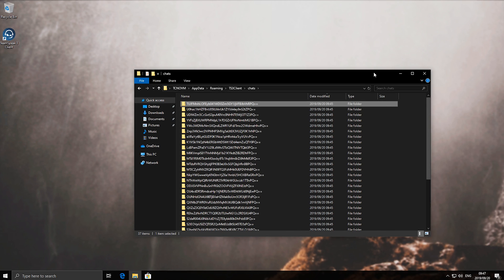If you'd like to see how to search the contents of multiple files at once really quickly, then make sure to subscribe to the channel and check the description down below for a video linked to Grepwin. Grepwin will help you search through many files for a certain term very quickly.